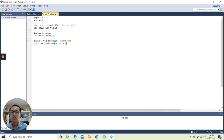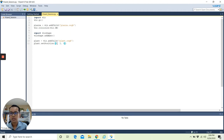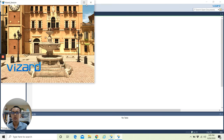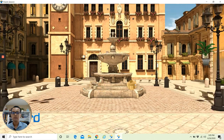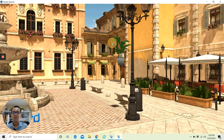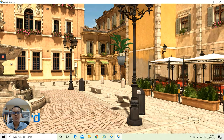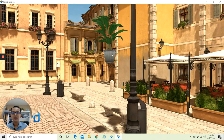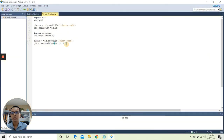Now I want you to play around with these coordinate numbers so that you can understand more about the location or coordinate system inside Wizard. For example, if I change this to 6, 2, and 8 — X=6, Y=2, Z=8 — and run the script, you can see the new location of the plane. So let's play around with these numbers to understand the coordinate system better.